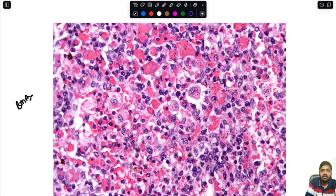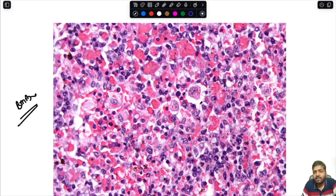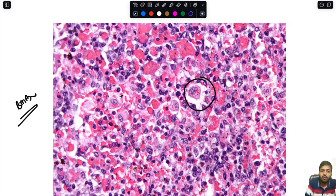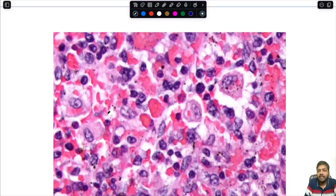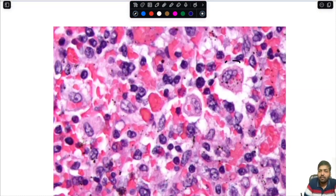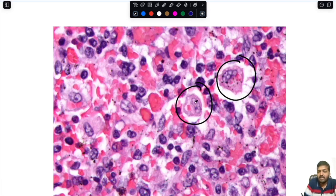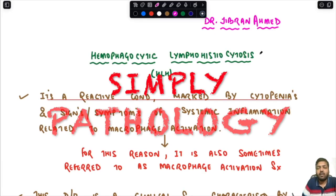This is the bone marrow biopsy. In the bone marrow biopsy you can appreciate the hemophagocytosis — you can see an increased amount of histiocytes, and in the high power view you can again appreciate the hemophagocytosis. This macrophage has ingested an RBC, as you can appreciate here.